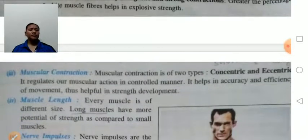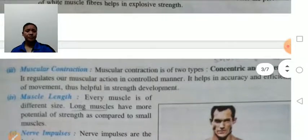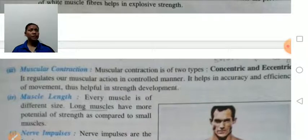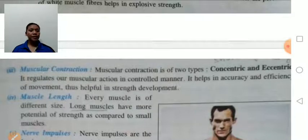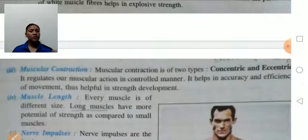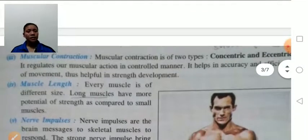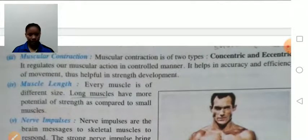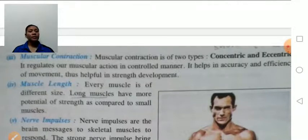Muscular contraction is of two types: concentric and eccentric. Concentric means upward movement — contraction of the flexor muscle, for example the upward movement of a dumbbell. Eccentric means relaxation of the flexor muscle, for example the downward movement of the hand. Muscular contraction regulates muscle actions in a controlled manner. If the person has better muscular contractions, he will have more strength.